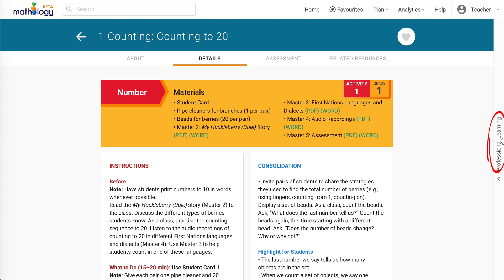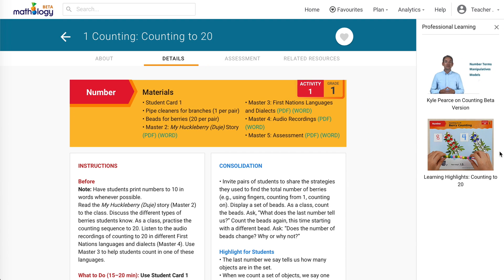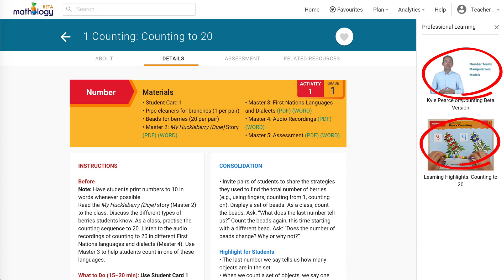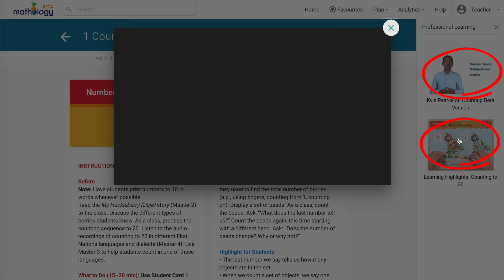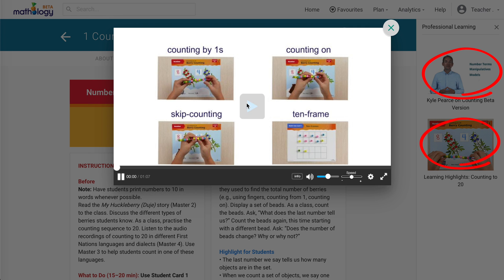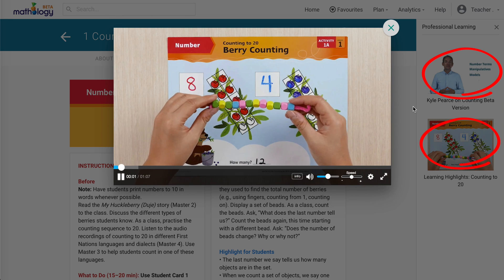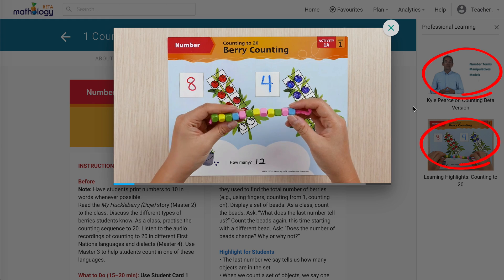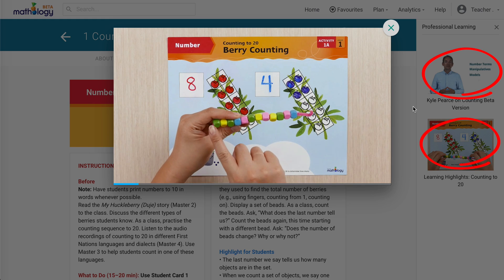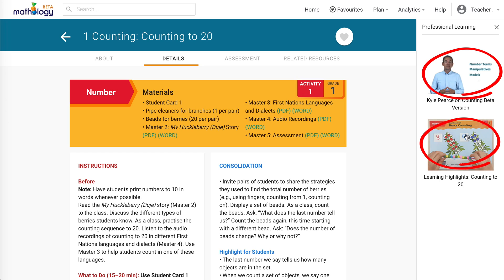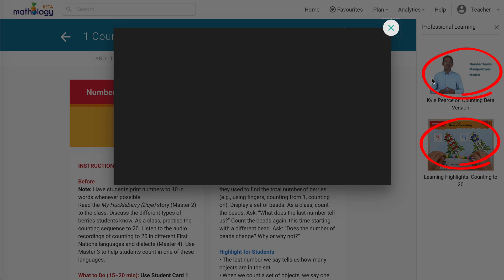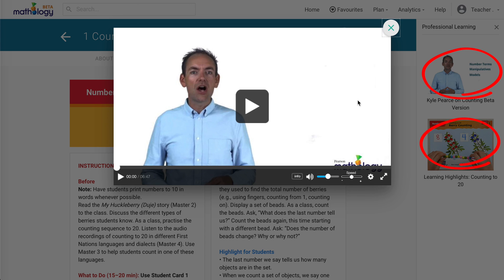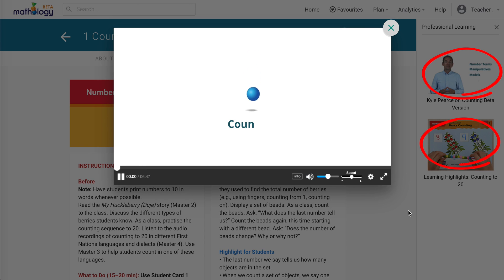Related professional learning videos can be found in the drawer to the right of any lesson or little book. There are several types of video support. For example, learning highlight videos provide professional learning when using the activities — such as exploring how your students count to find the total. Big idea learning progression videos explore math concepts that relate directly to the big ideas in student resources.